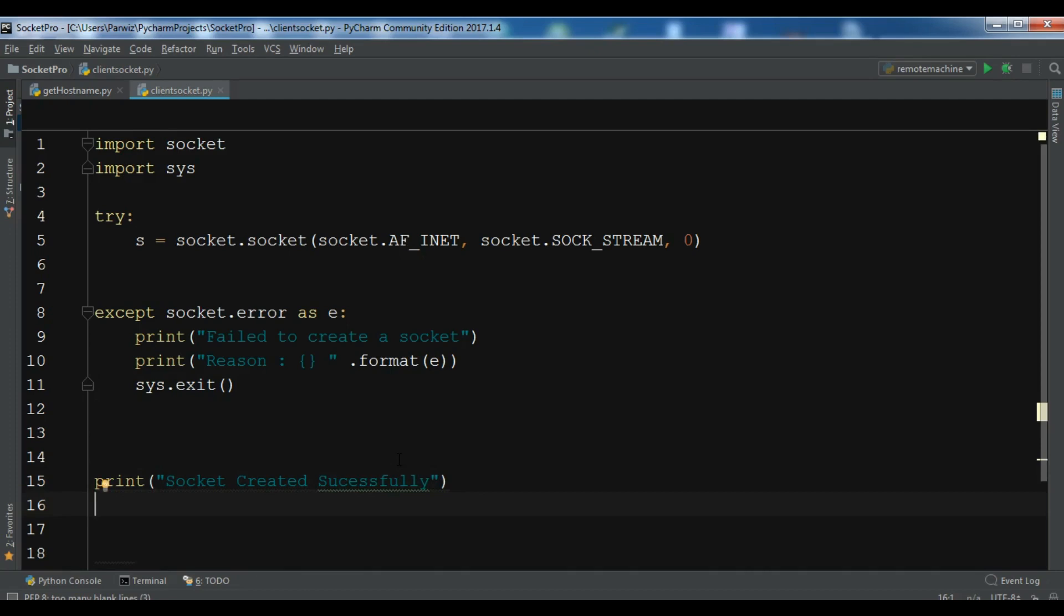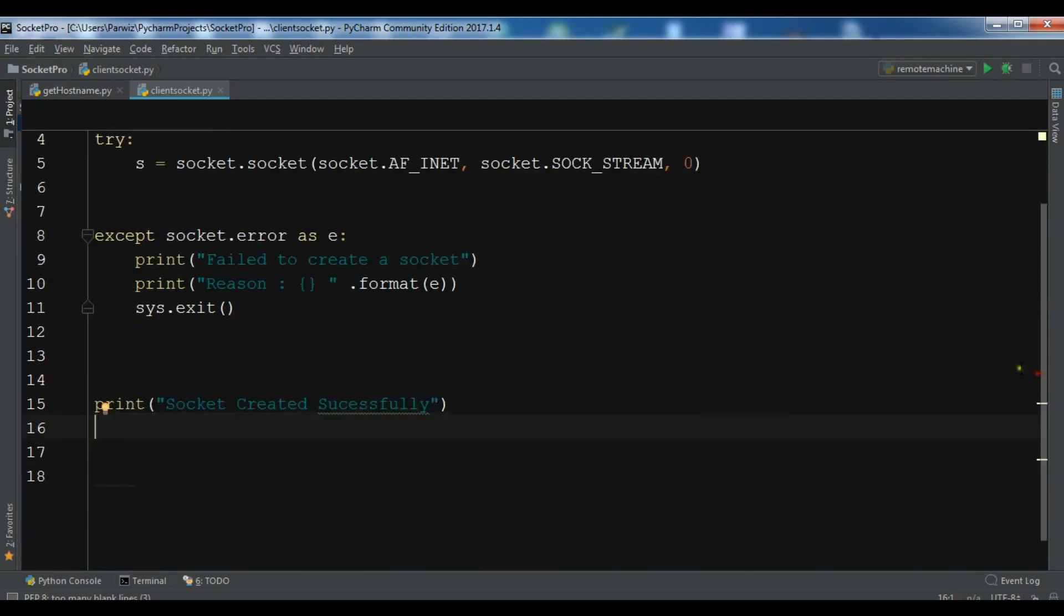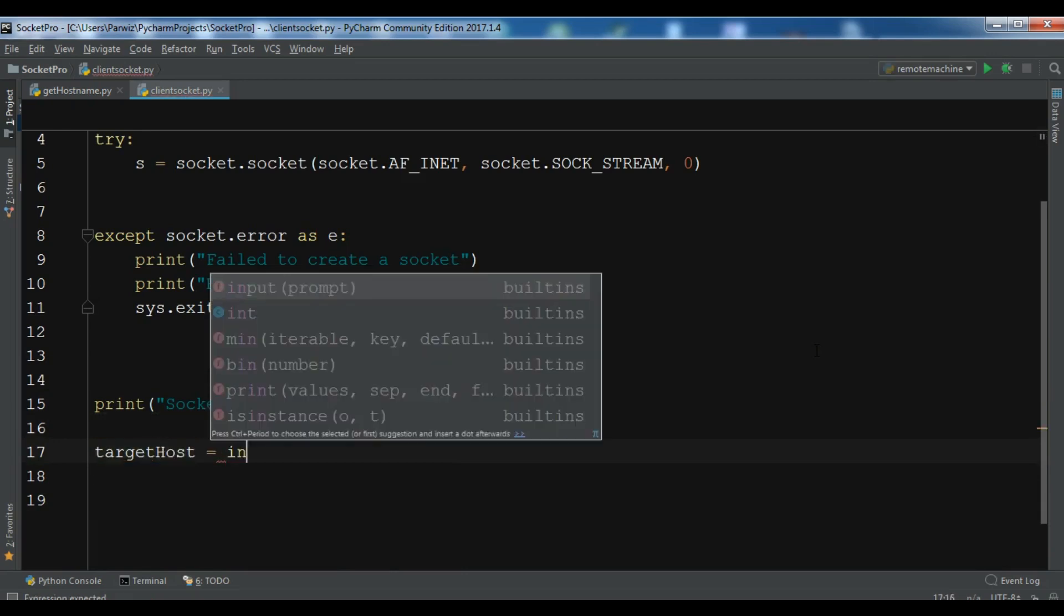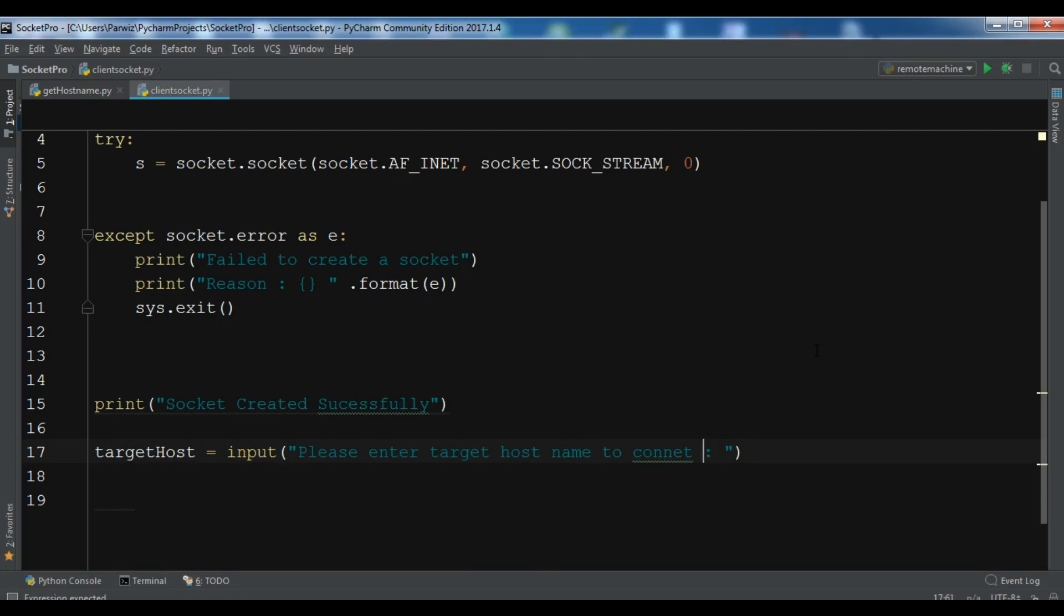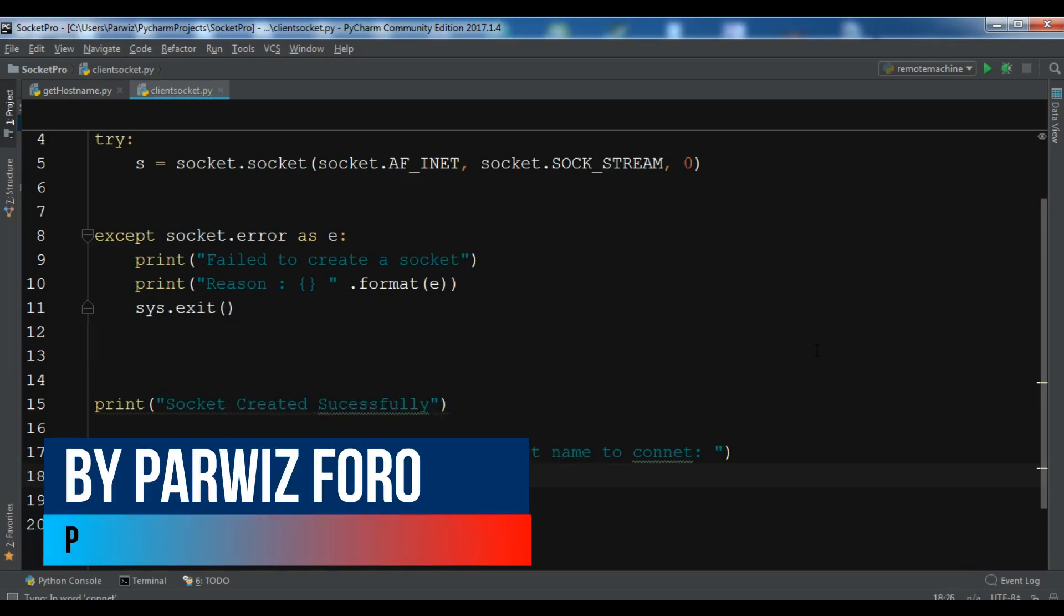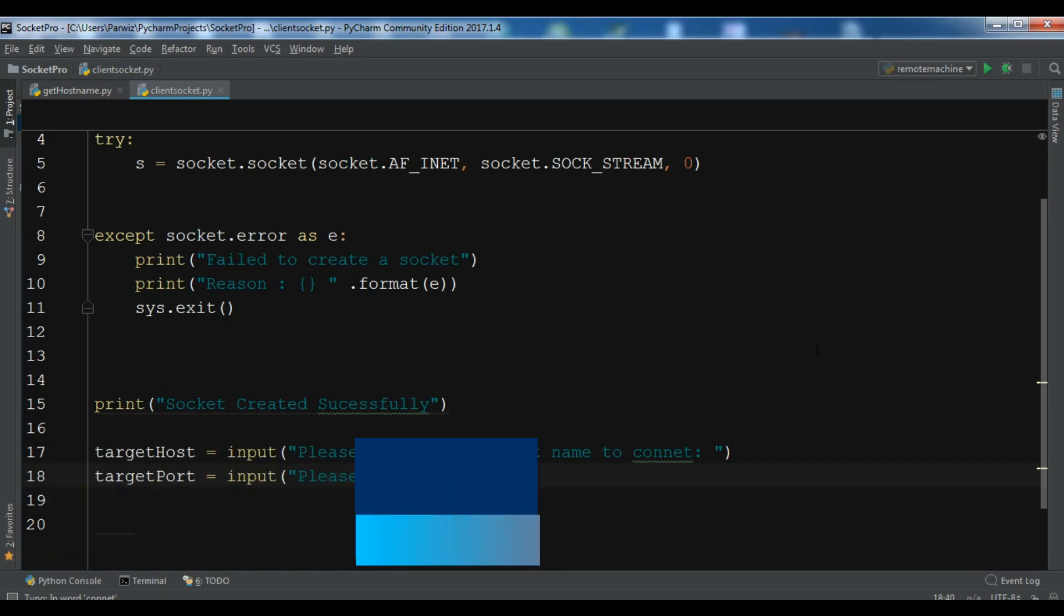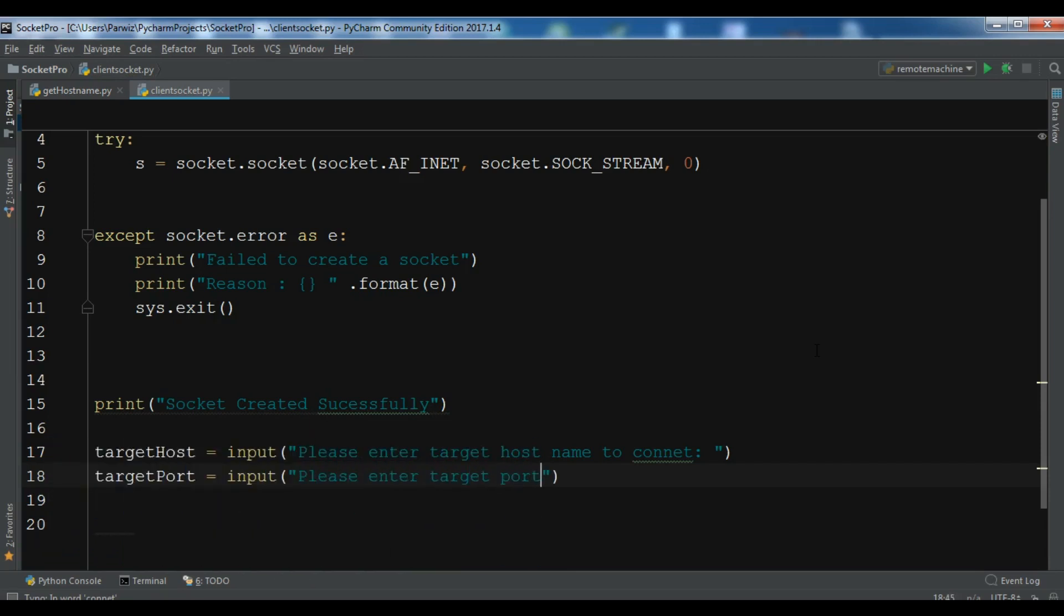Now I'm going to get the input from the user. I want to get the host name and also the port from the user that they want to connect. First, target host equals input, please enter target host name to connect. Also for the target port, input, please enter target port.